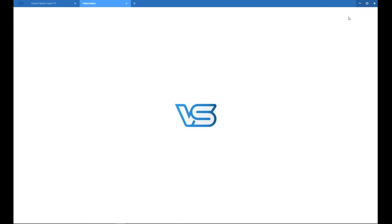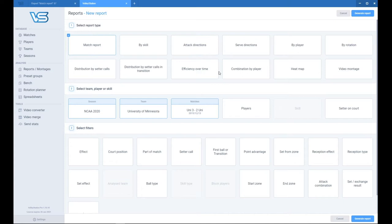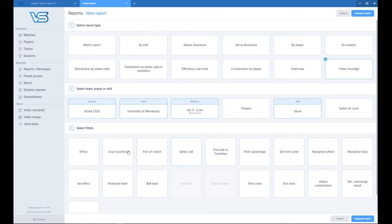So, the first thing you want to do after importing the match is watching the Fast Match. So, let's change the Match Report to Video Montage. From the Skills, let's pick up Service. And from Analyze Team, let's pick up both.